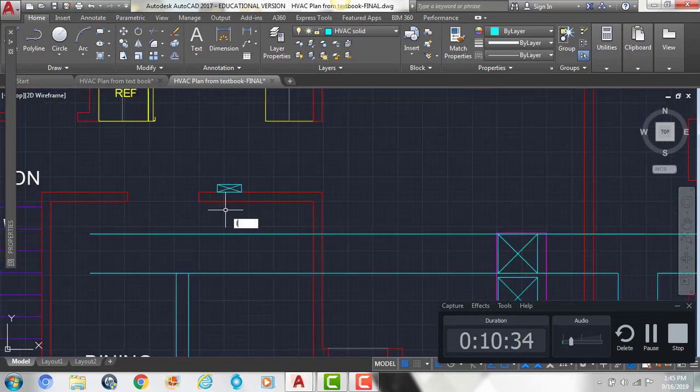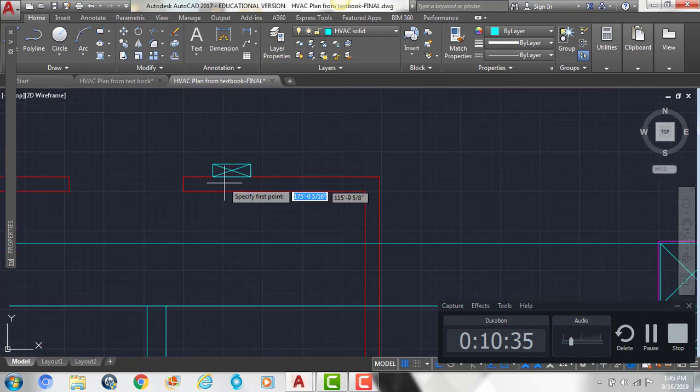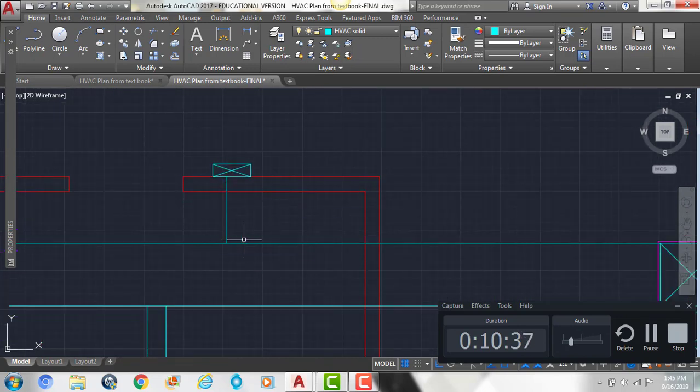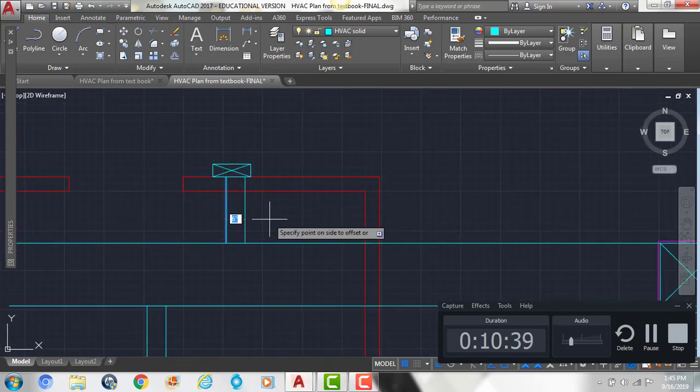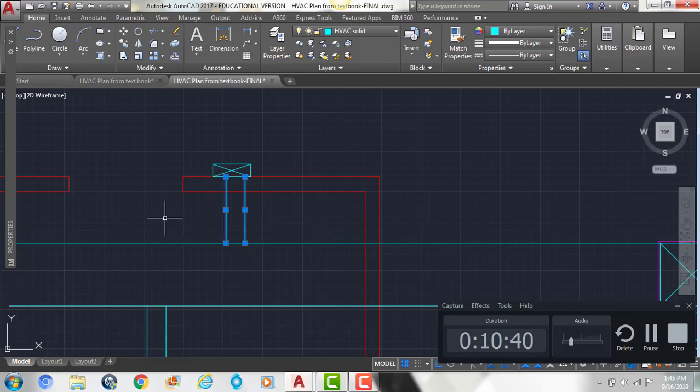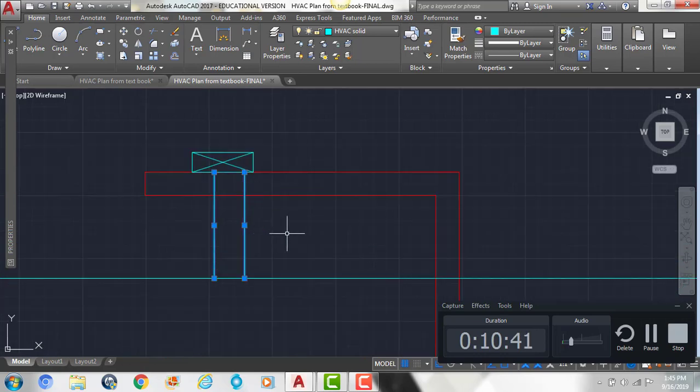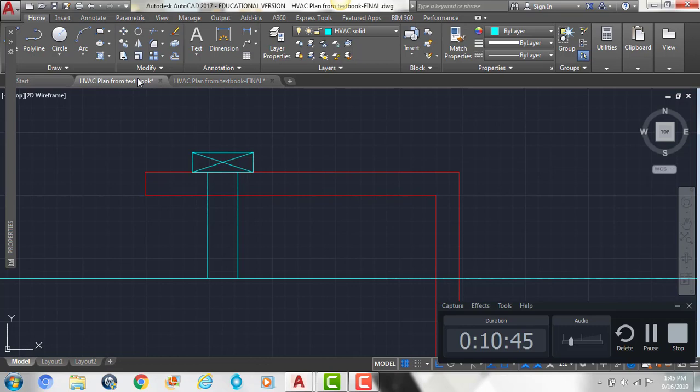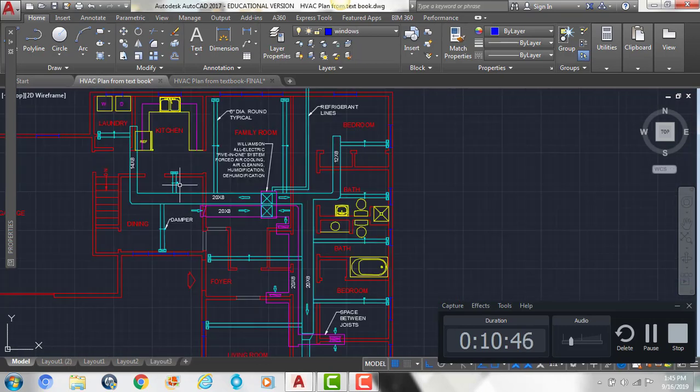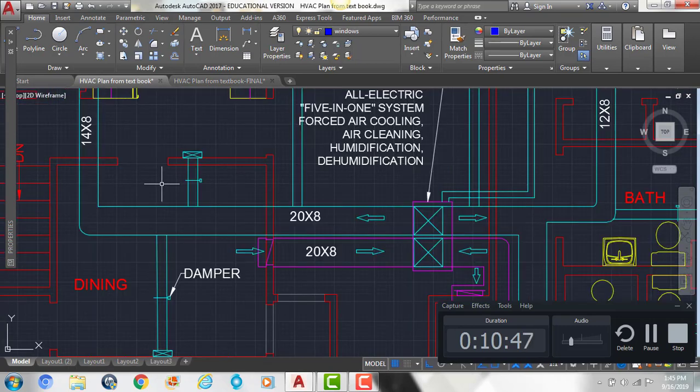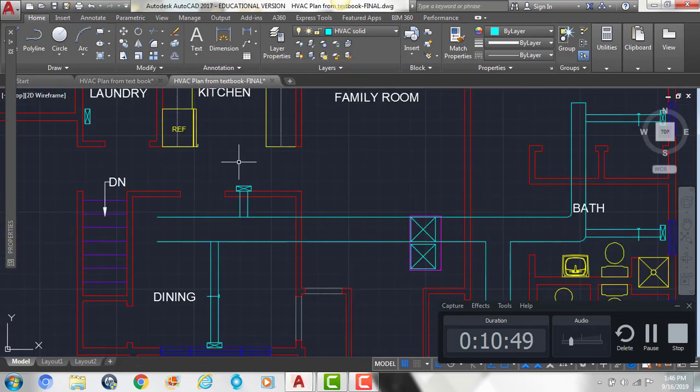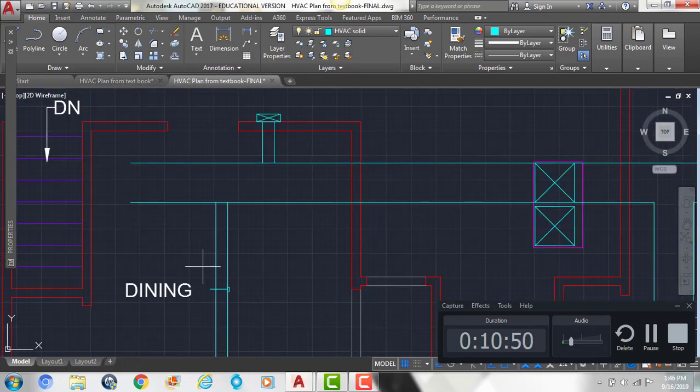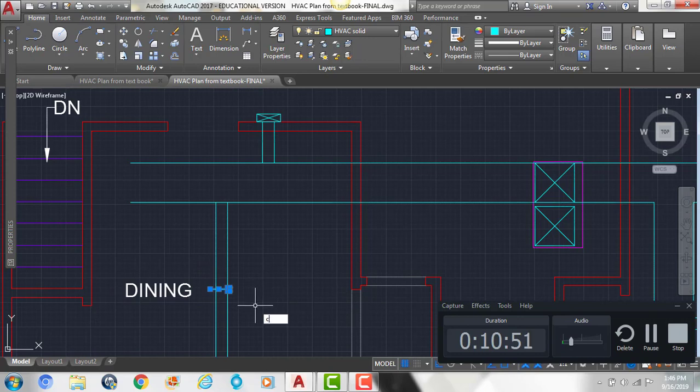And then we can put our damper in along there as well. And then we have one more small one here. So offset it by 6. Make sure it's centered.